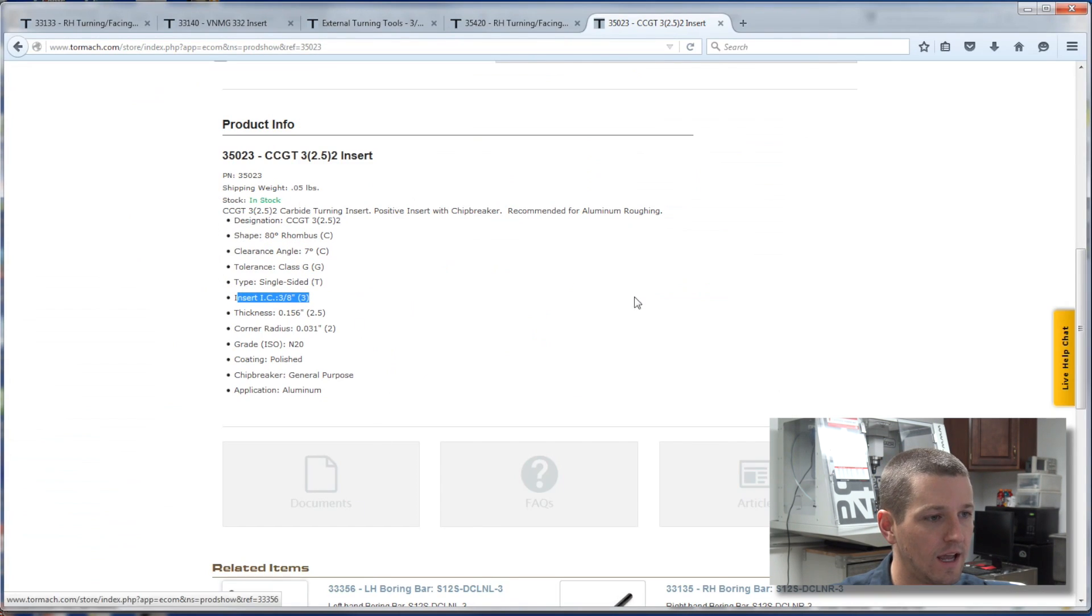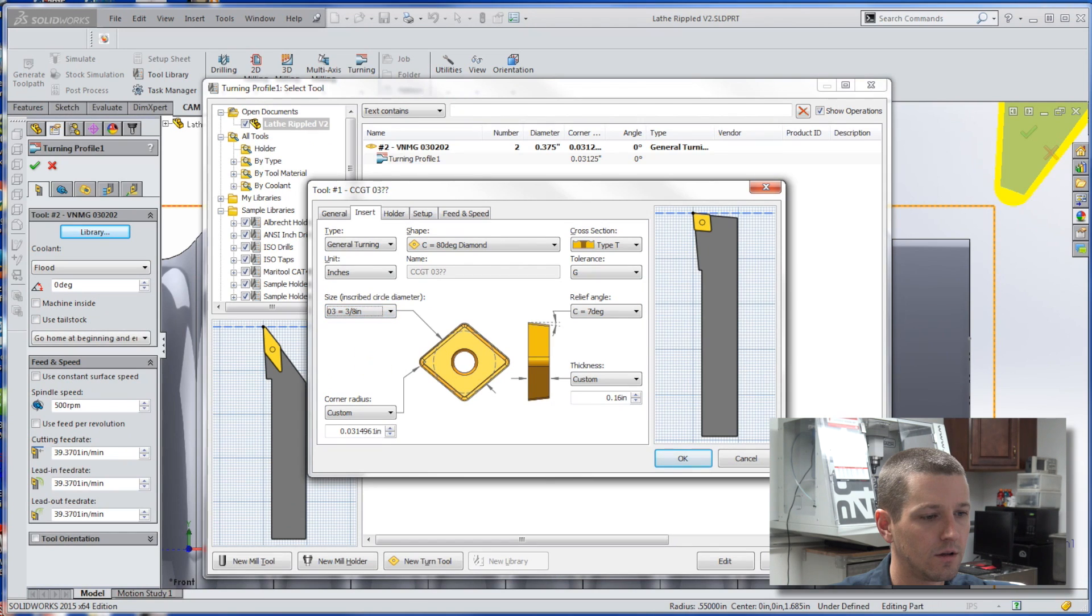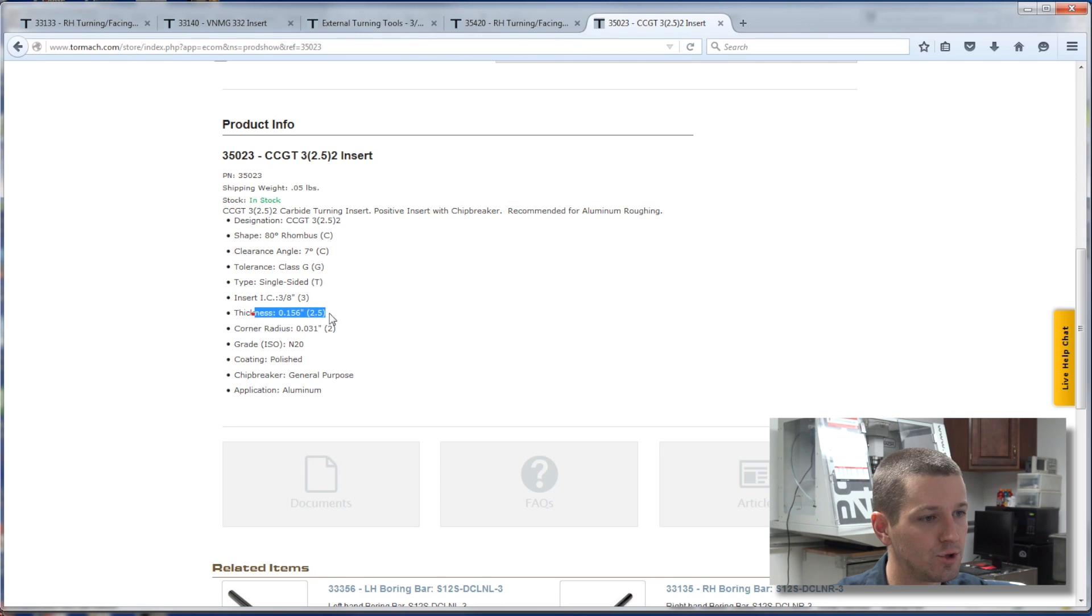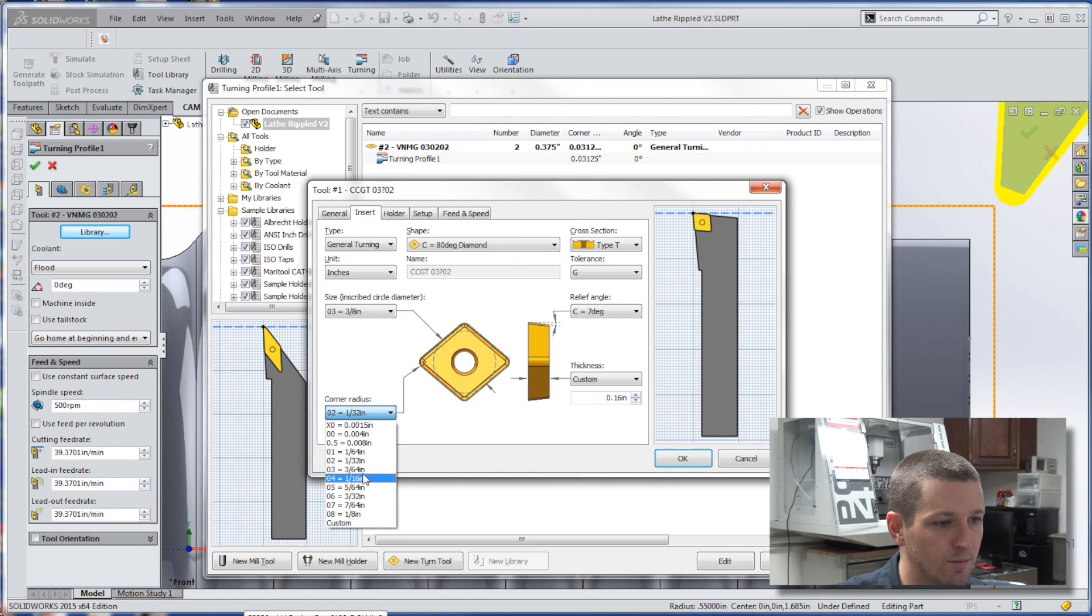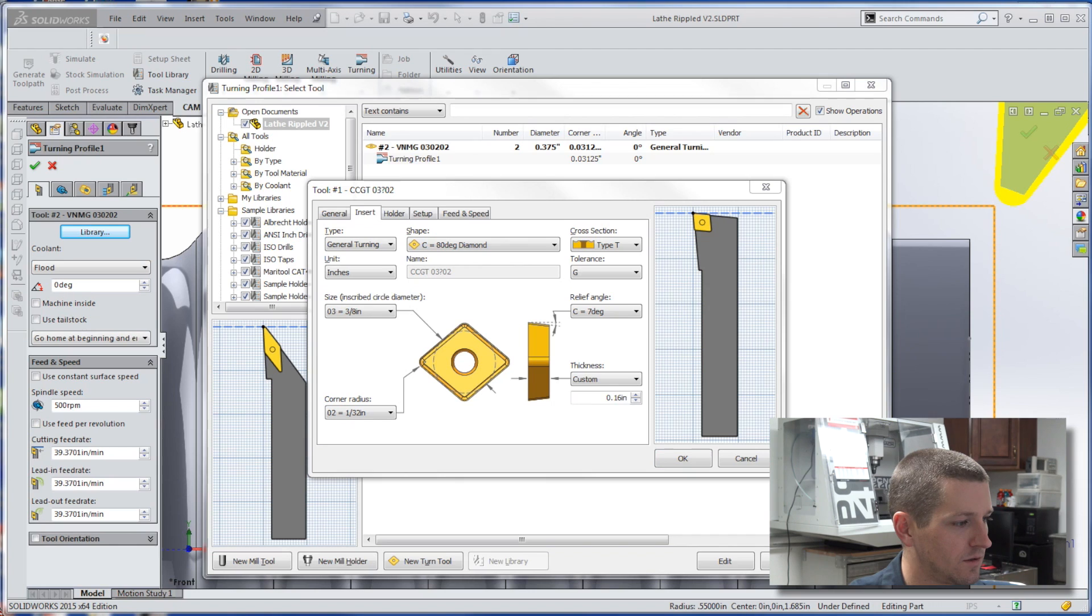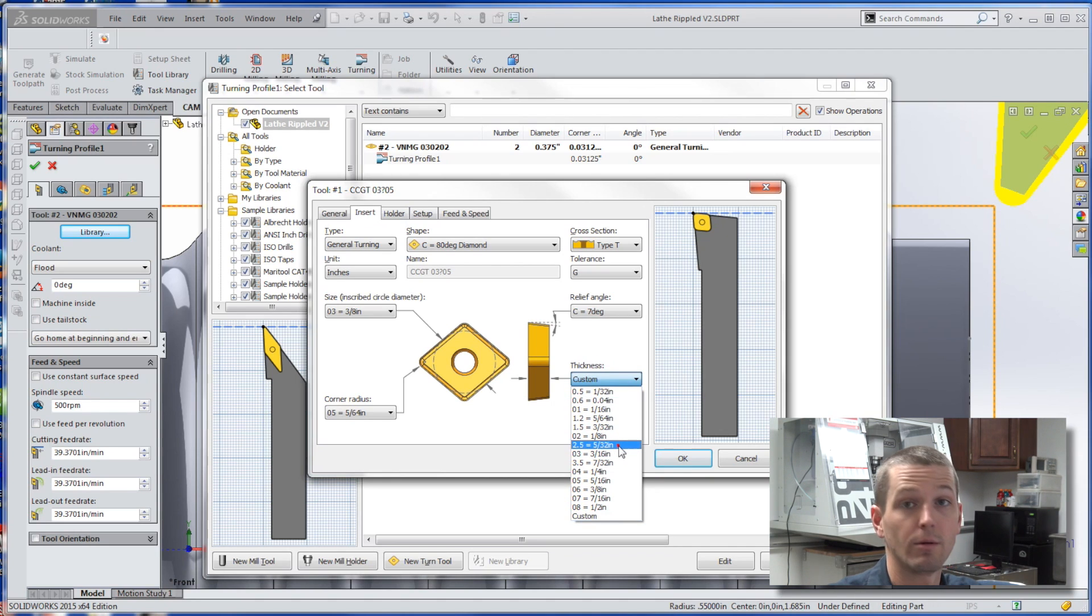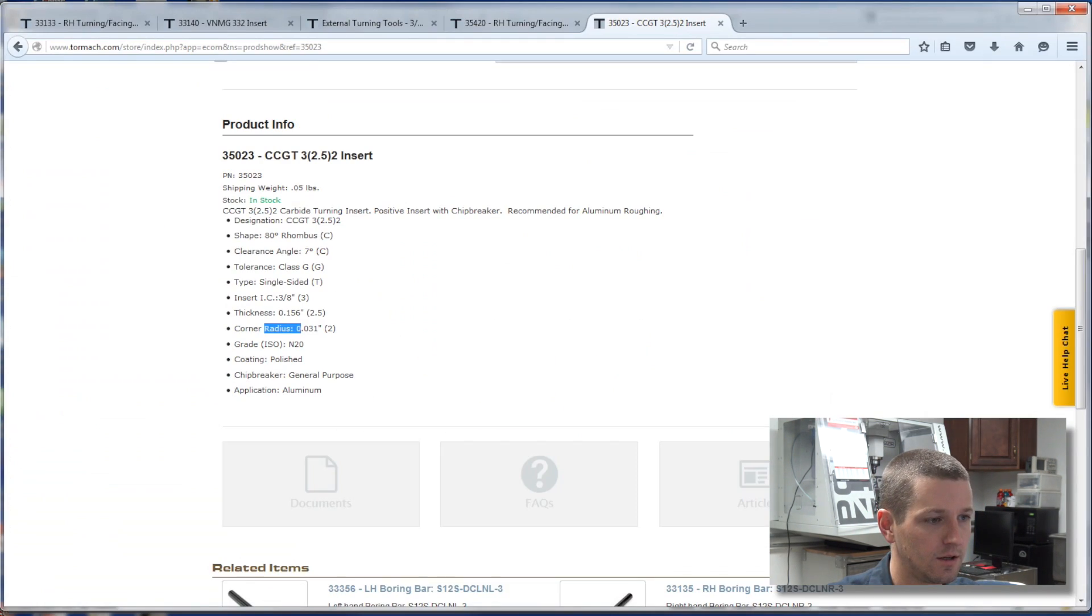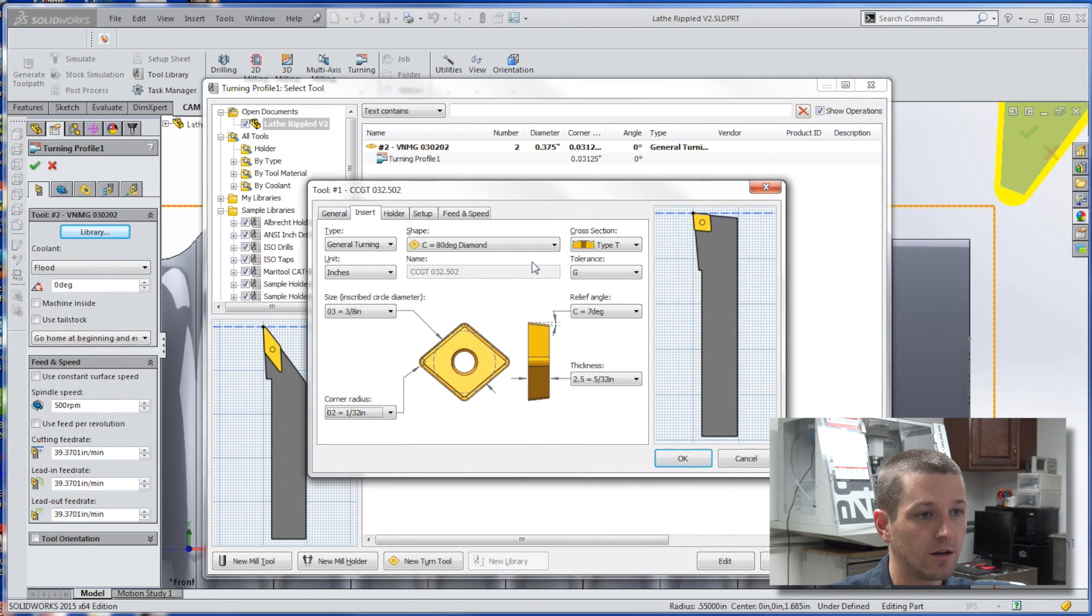IC is 3/8. It's a radius of thickness of 2.5 or 156. So that's interesting. It's like it's in between the two. It would be 3 1/20 eighths. No, that doesn't make sense. Thickness of 2.5. There we go. My apologies. Corner radius of 2, which is the 1/32nd.